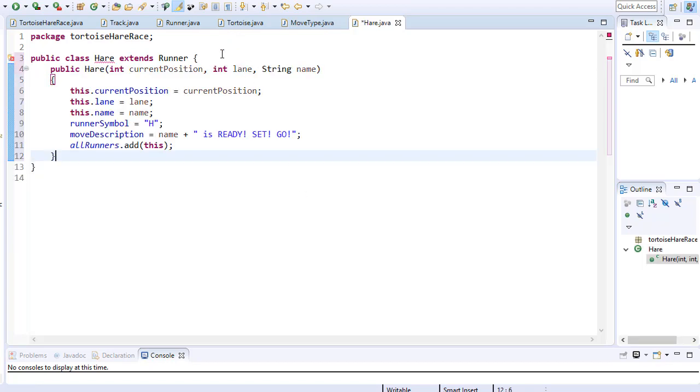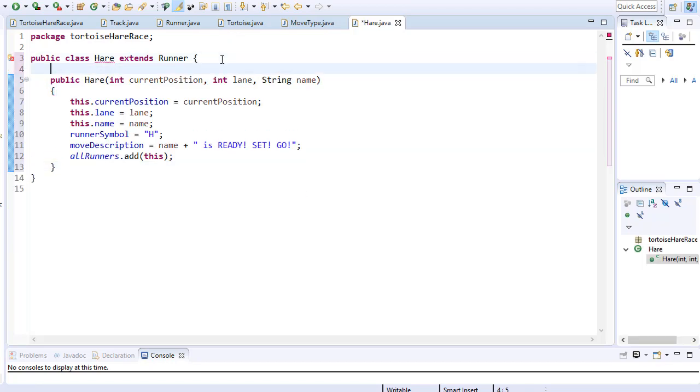As you can see this is pretty much identical to the constructor of the turtles class and that's because we coded everything in such a way that we can be as abstract as possible with as little things hardcoded as possible. So we have the current position,